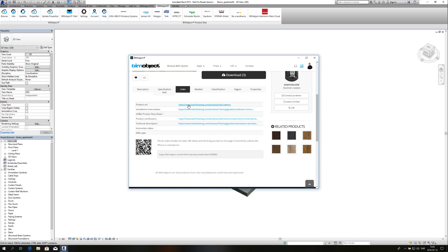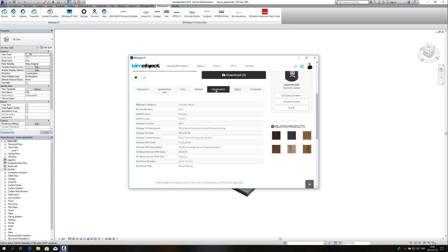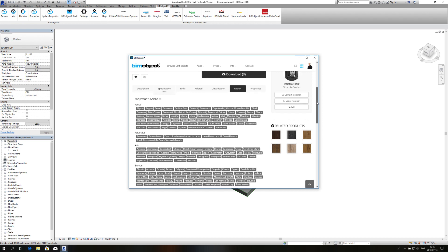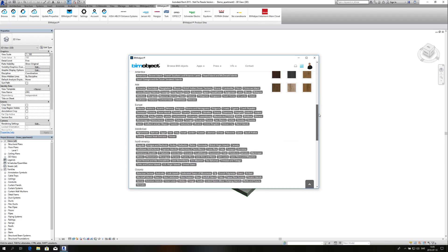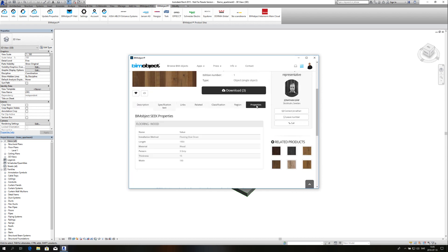There are also links, related materials, classifications, and regions where this product is available. And also properties for this specific product.